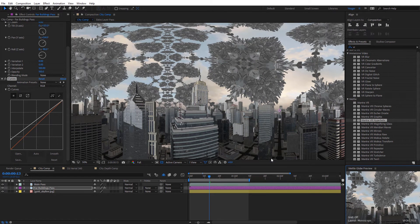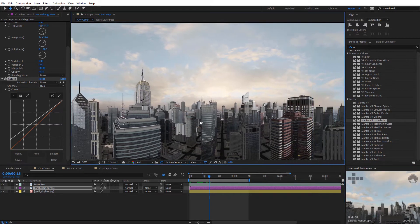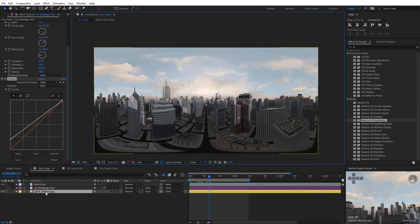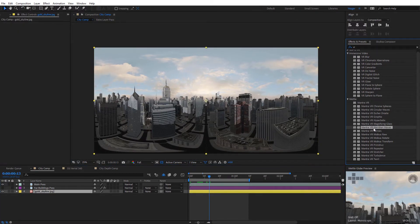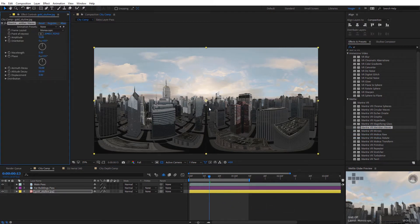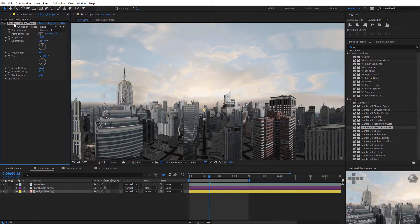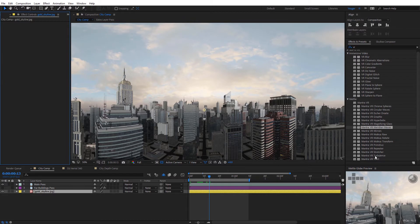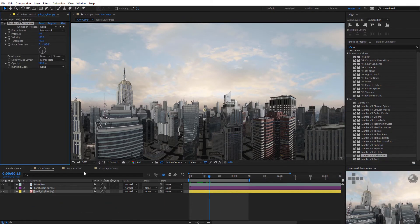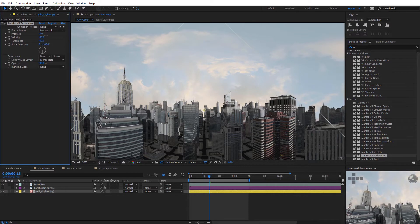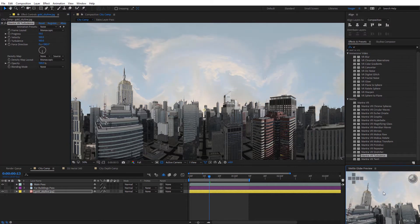Another thing you could do if you didn't want to apply effects to the buildings is just apply them to the back layer, like the sky here. So I'm gonna select the sky and apply something like the Meridian Waves effect just to the sky — you can see how now we're getting that abstract effect only on the sky, which is another cool way to separate that. Another cool one to check out would be the Turbulence effect. So I'll delete that and add the Mantra VR Turbulence effect just to the sky. We can do that painting liquid-like effect here, and you can see the effect applying to the sky with that.